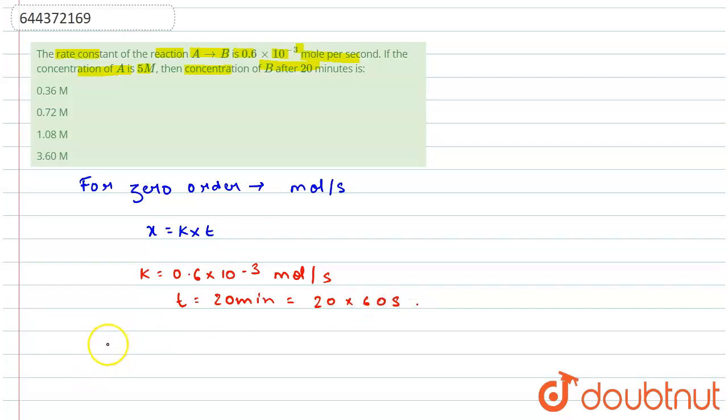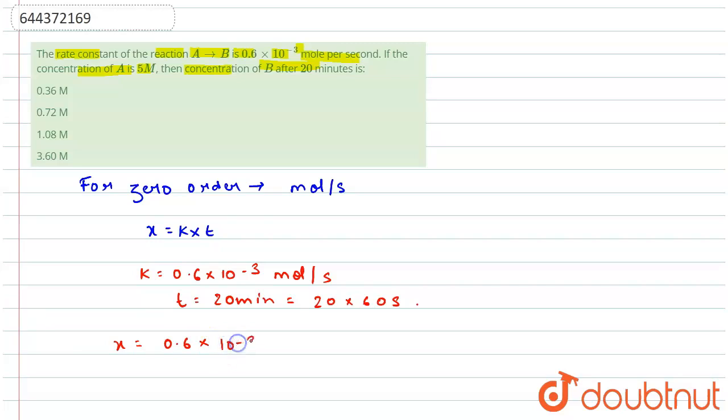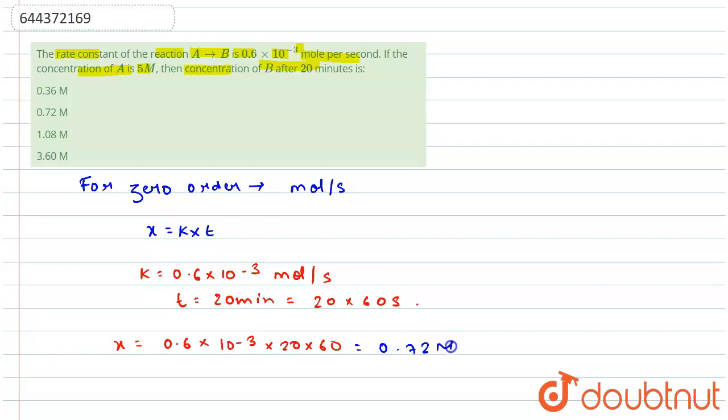Okay, so I have to find concentration. So x = 0.6 × 10^-3 × 20 × 60, which equals 0.72M. Therefore, option B is the correct answer.